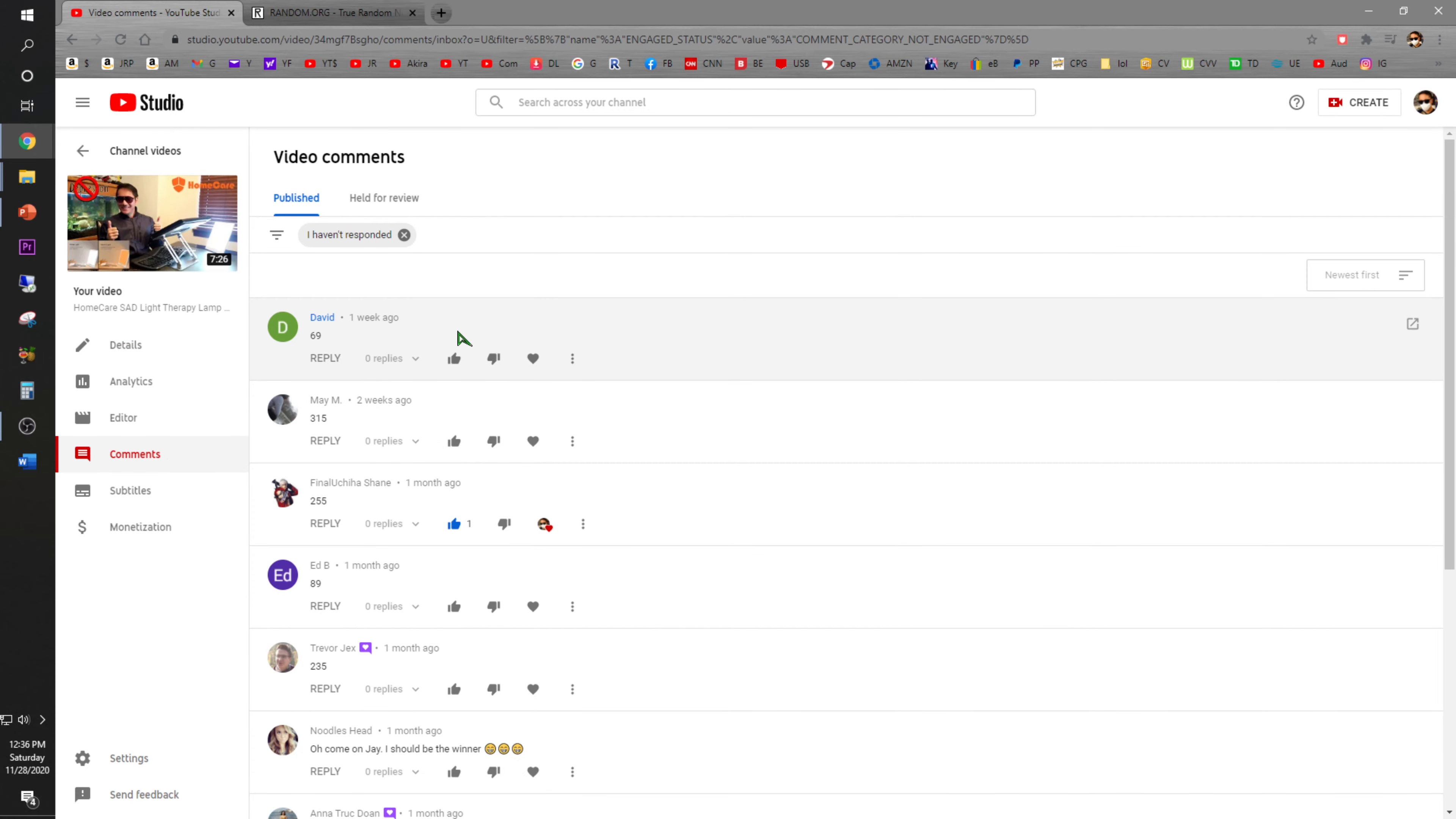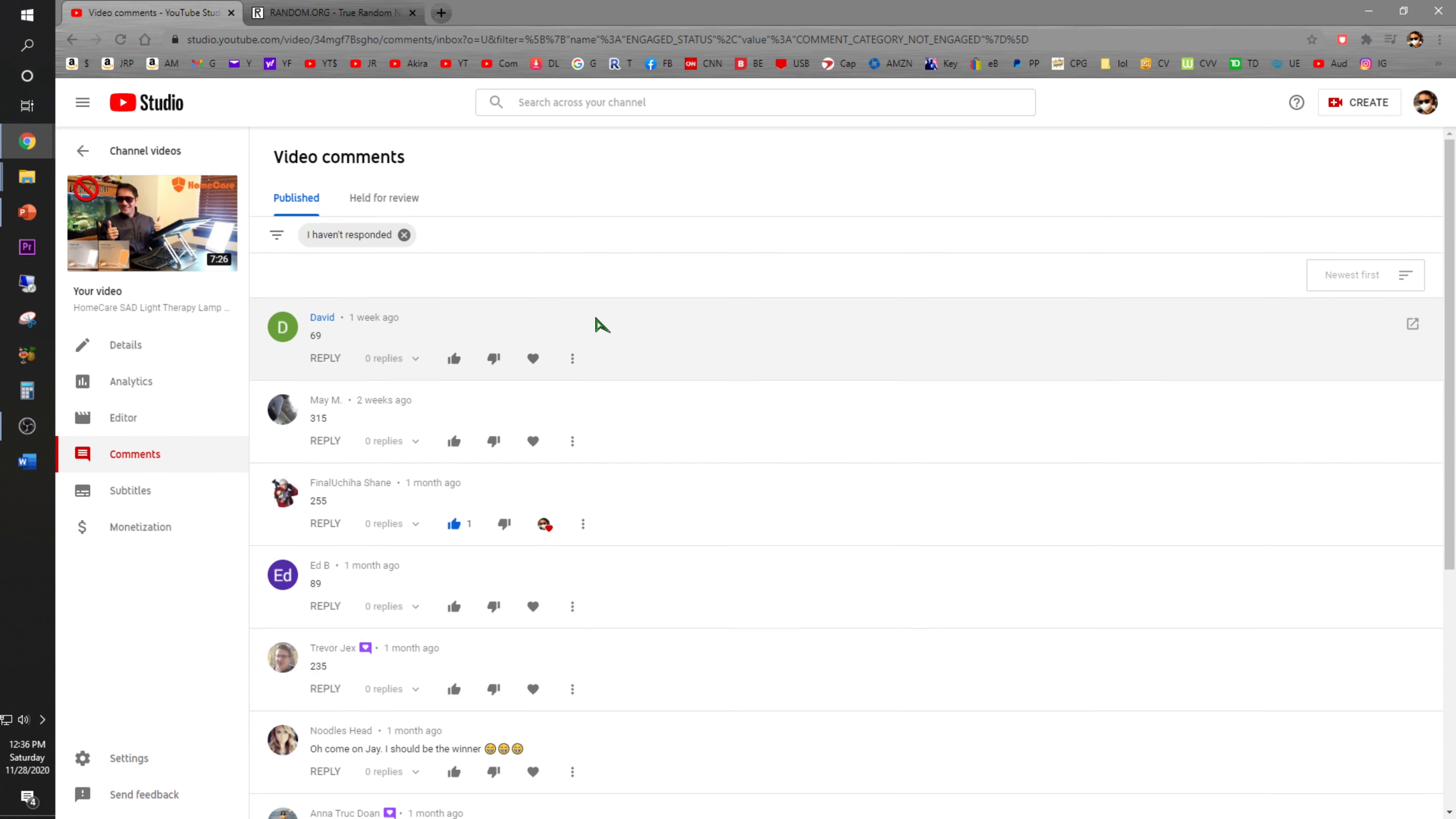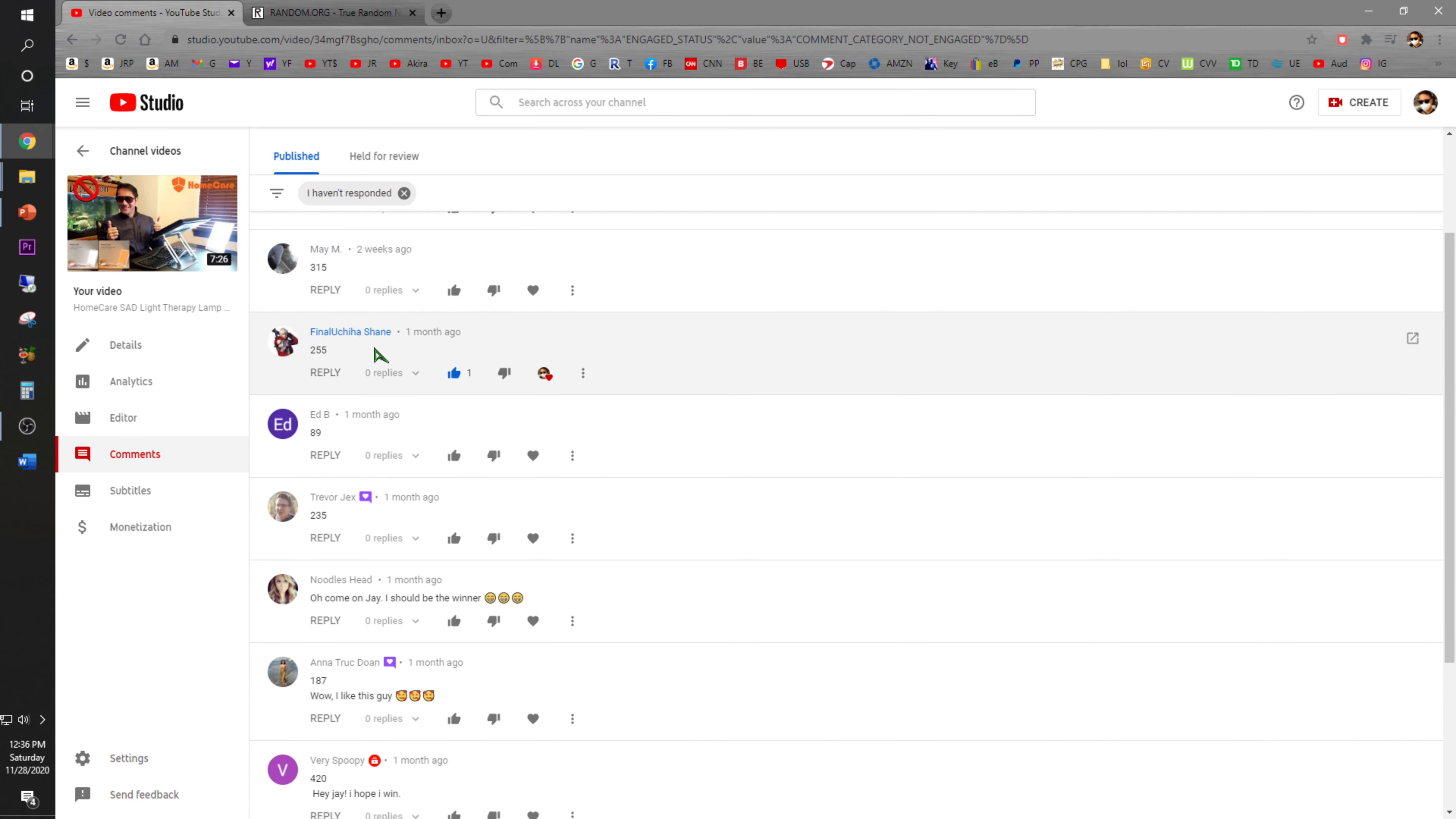All right, it looks like not too many of you guys entered. I'm a little bit bummed out for that. So here we go, let's go down the list. Big shout out to everybody that entered.